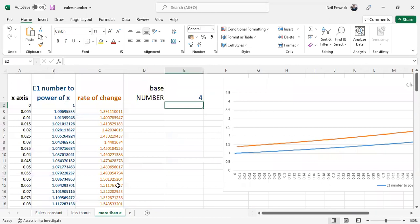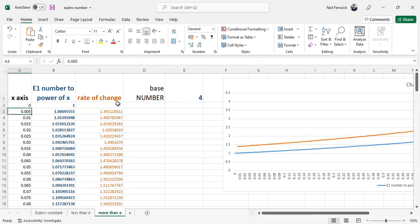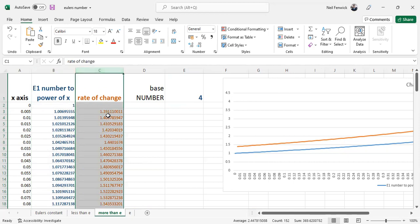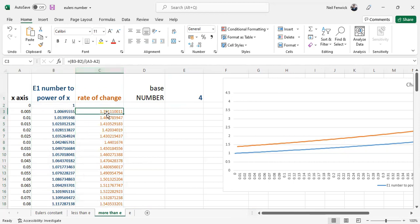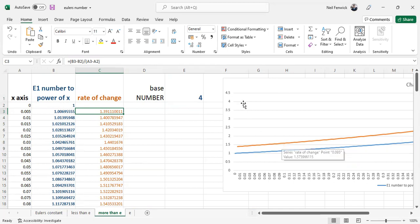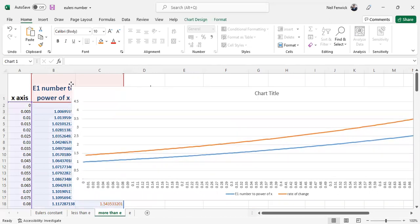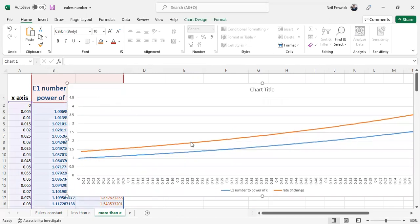If we do the same procedure but we take a base number, we double the base number to four, same steps 0.005 in x, work out in this column here four to the power of x. We then work out the rate of change using the numerical calculus, tiny straight lines, getting the gradient of those tiny straight lines, the delta vertical divided by the delta horizontal. We see that the rate of change when we plot it out as a graph is now greater than the original function.